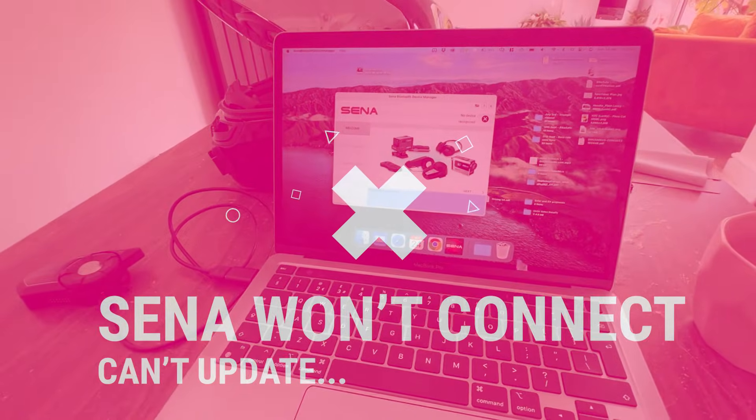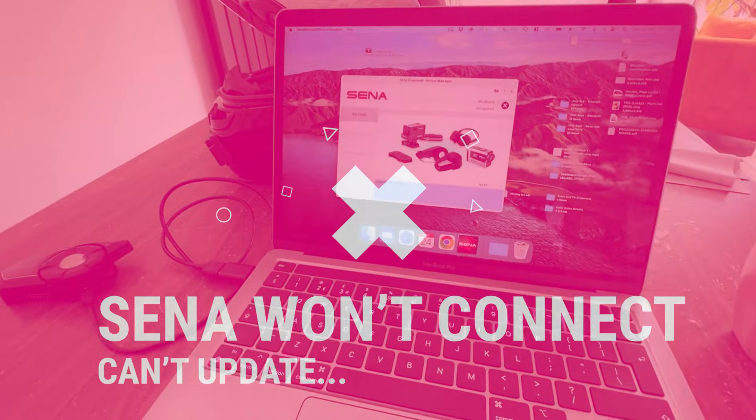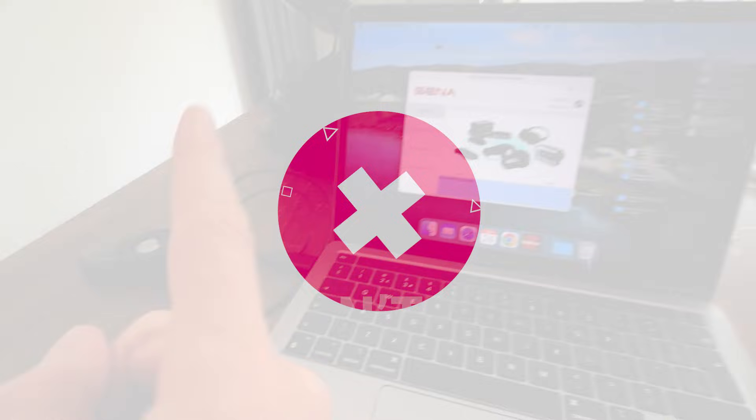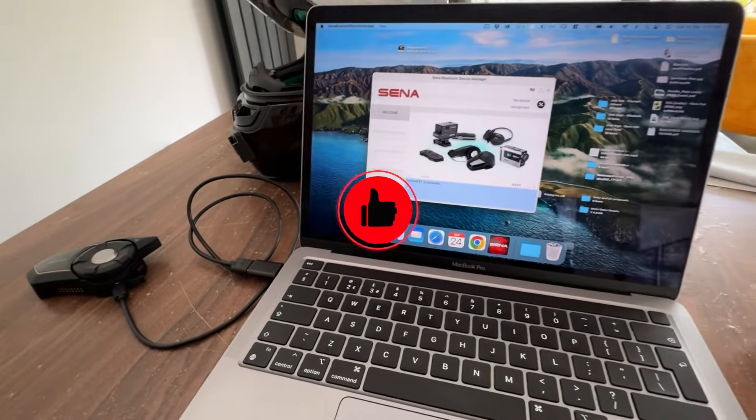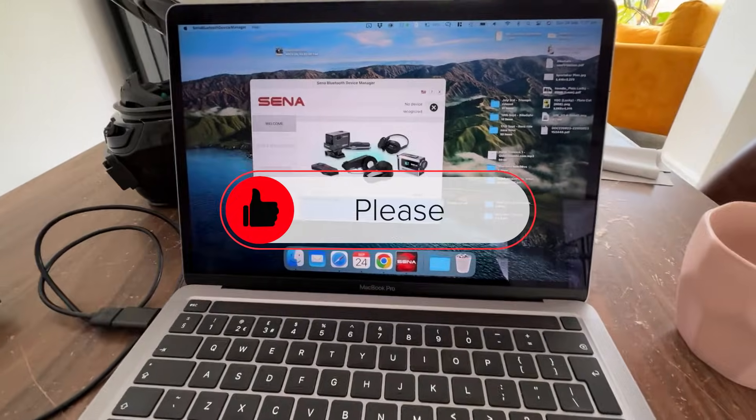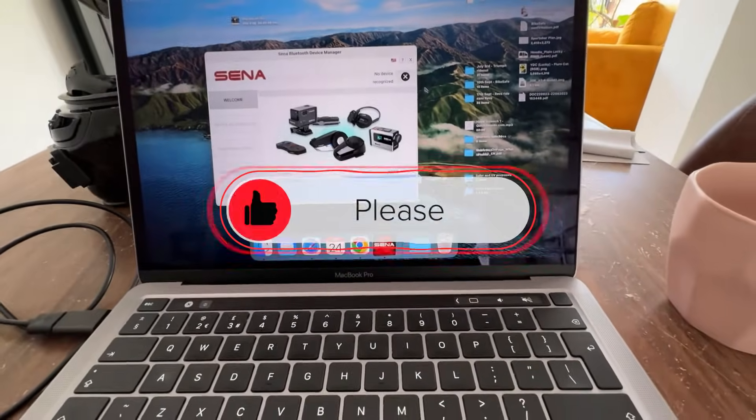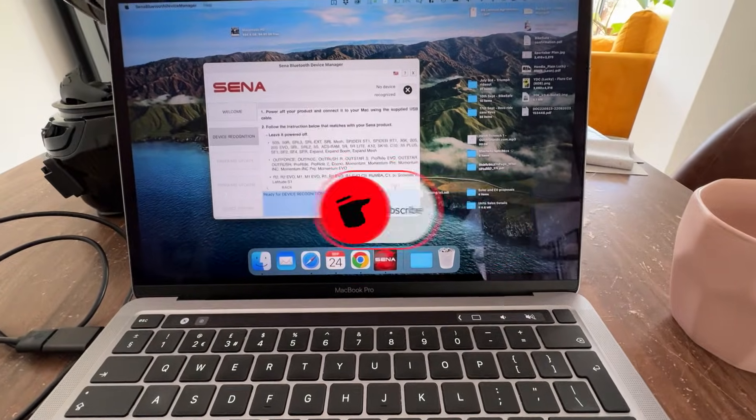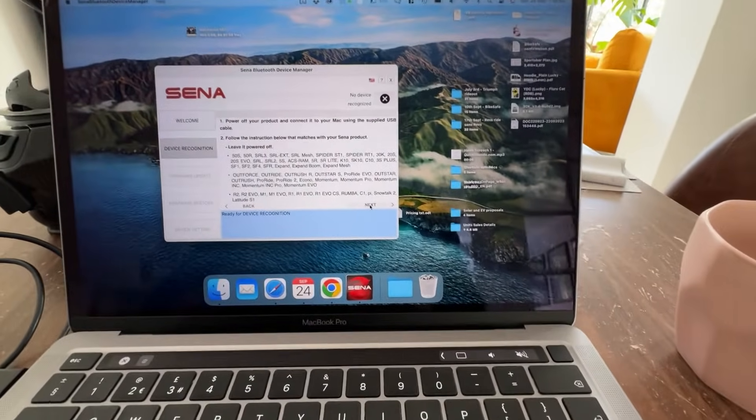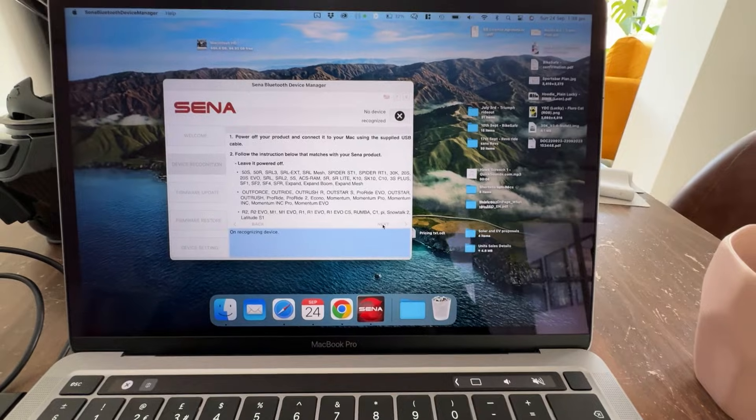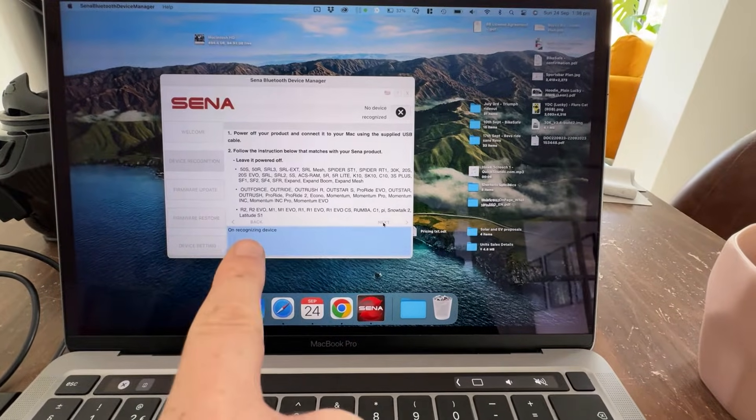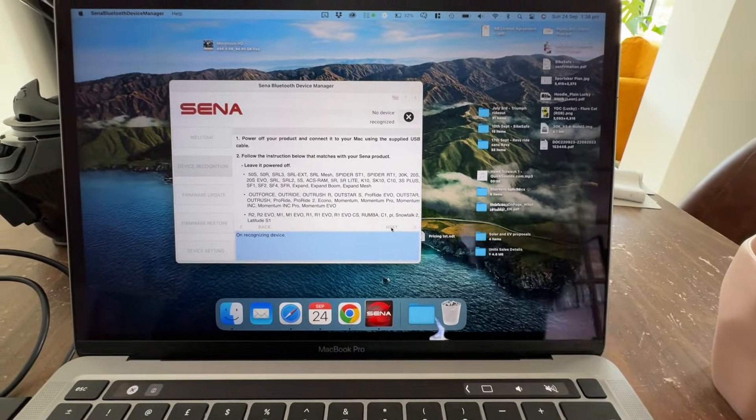So you've probably come across this video because your Sena 30K or 50 variant is not connecting. You're going into the Sena app or the Sena 30K updater, you're clicking next and you're just seeing this little thing here.